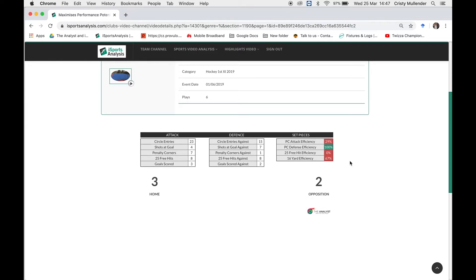The 25 free hit efficiency lets you know how efficient your 25 free hit was. If the ball is taken as a free hit in the 25 and goes into the circle with a shot at goal, that was a successful 25 free hit because you want as many scoring opportunities as possible. The 16 yard efficiency rating is basically if it's your 16 yard and you hit the ball over the halfway line and keep possession — so you're now on attack — that will be a successful 16 yard.